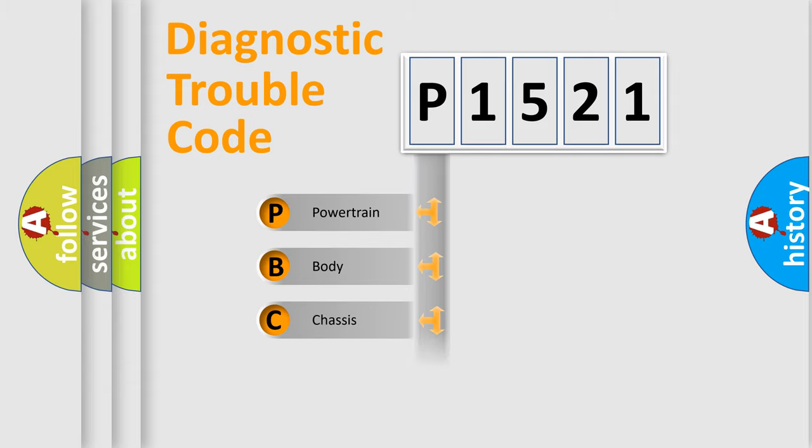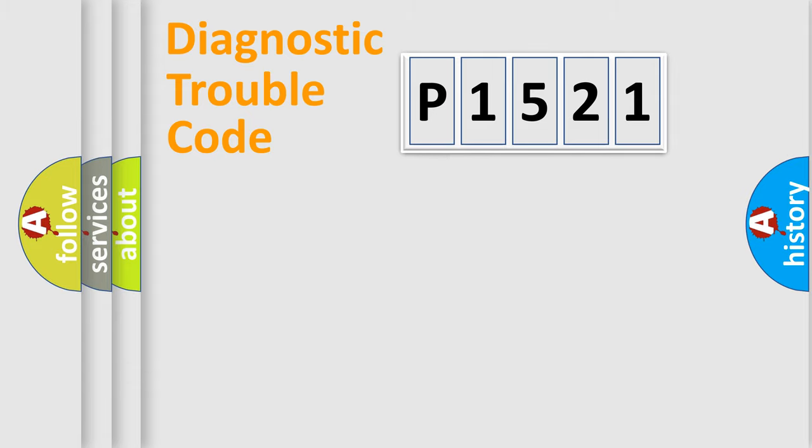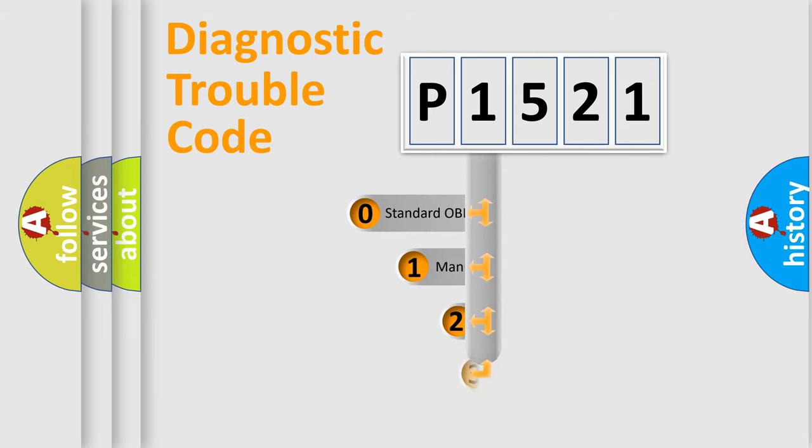Powertrain, Body, Chassis, Network. This distribution is defined in the first character code.